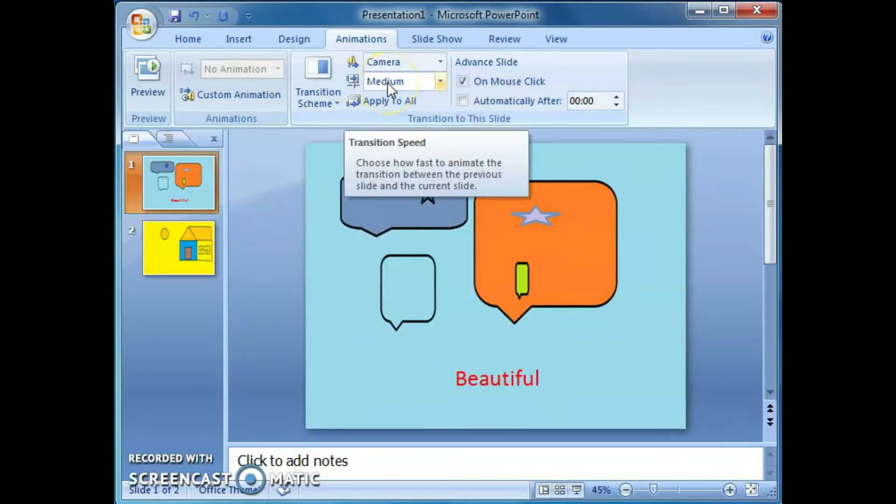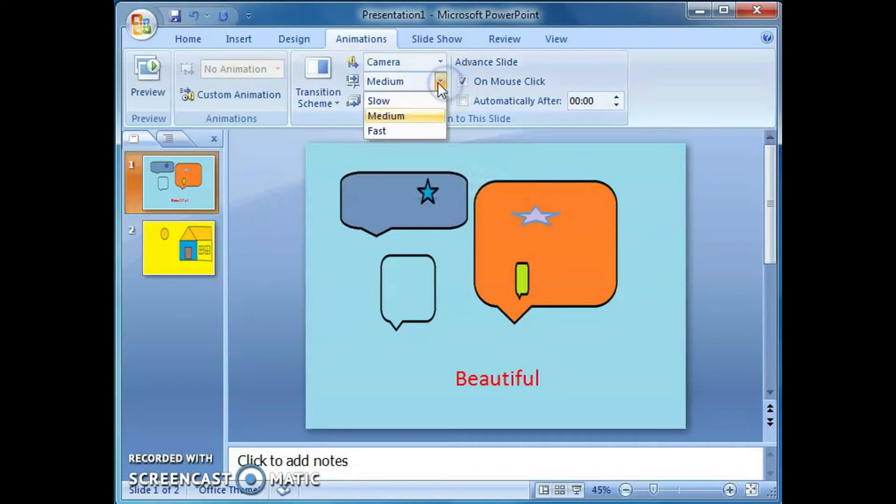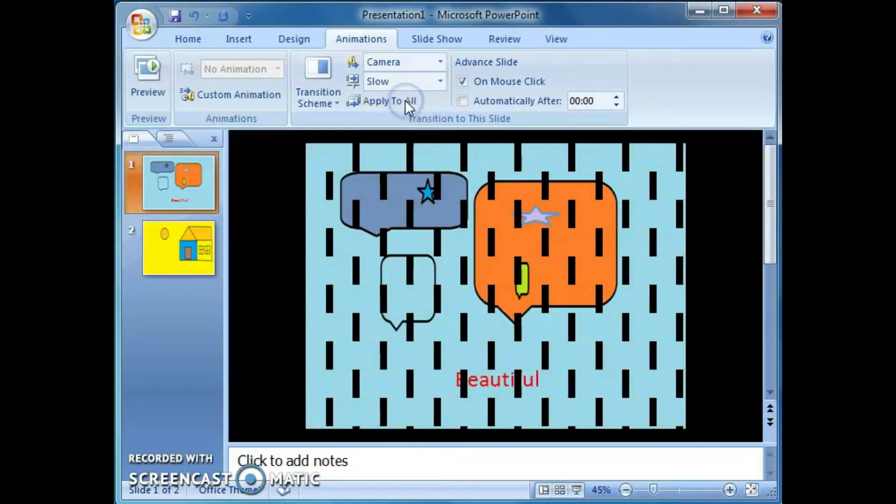Then what is the speed of this transition? Click on this medium, slow or fast. Click on this slow.